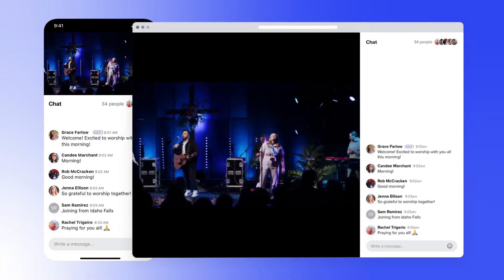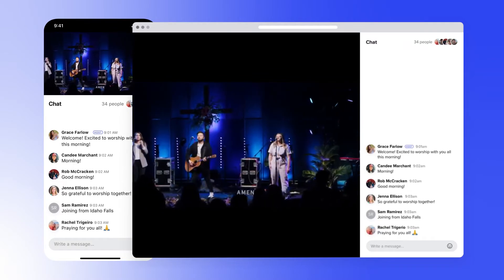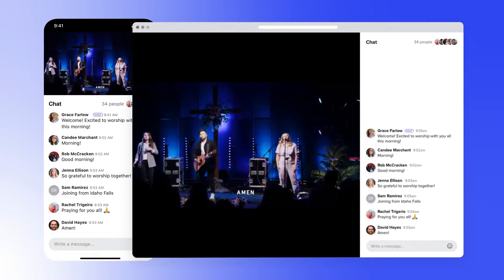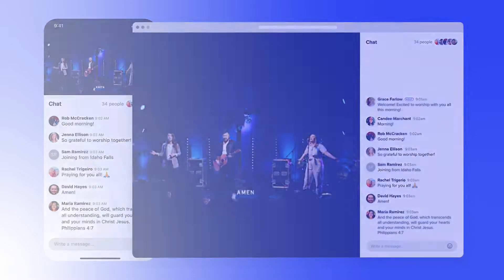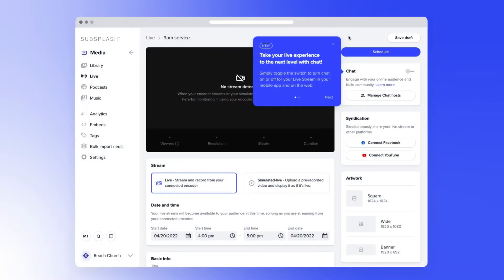With Livestream Chat, you can engage with your online viewers right inside your mobile app and website. Let's jump in. First, head to a new Livestream, then toggle on the Chat setting.